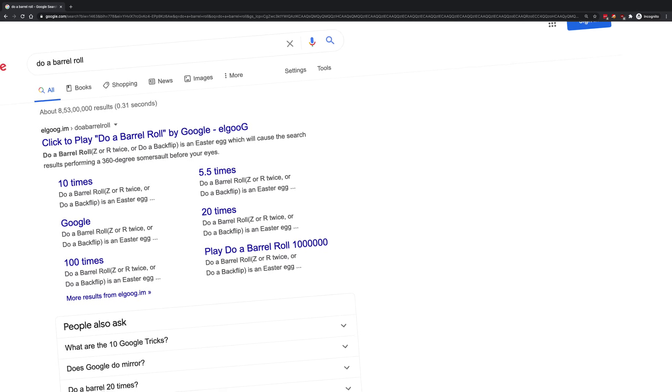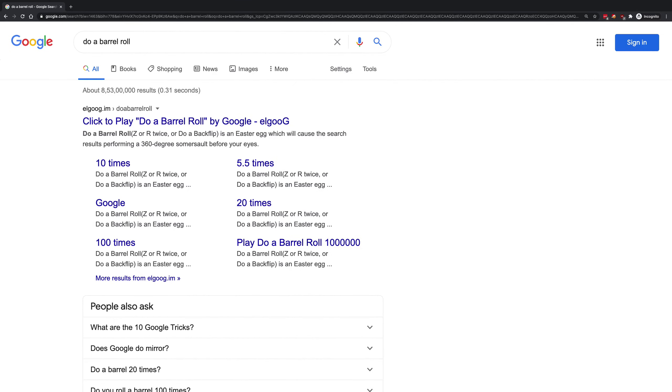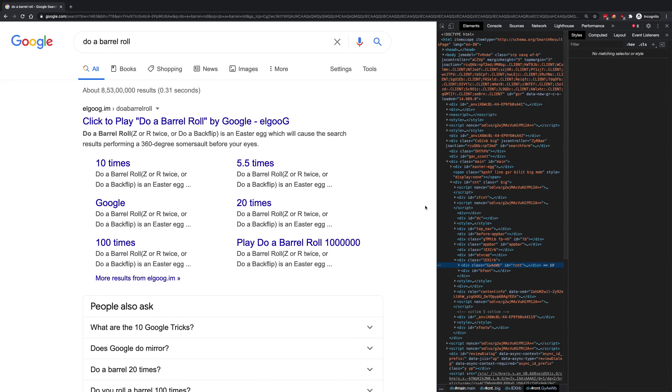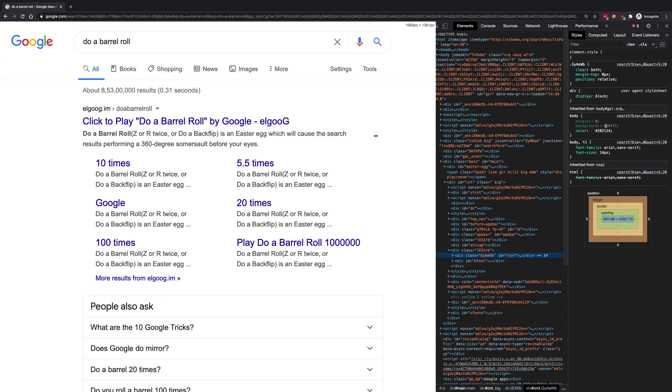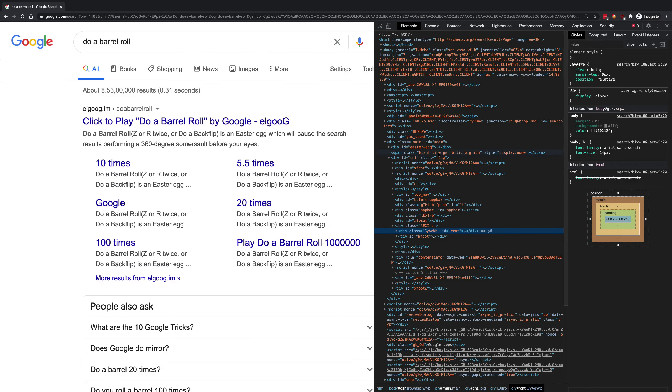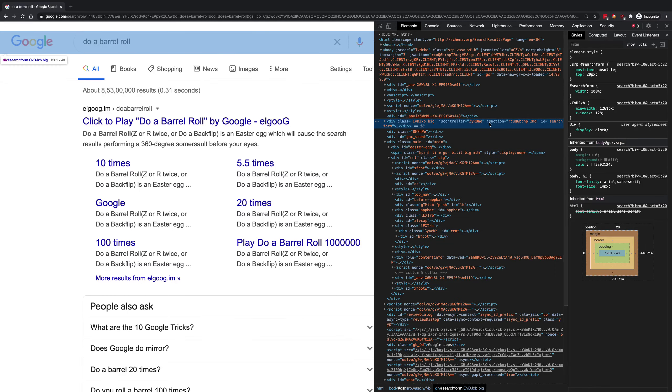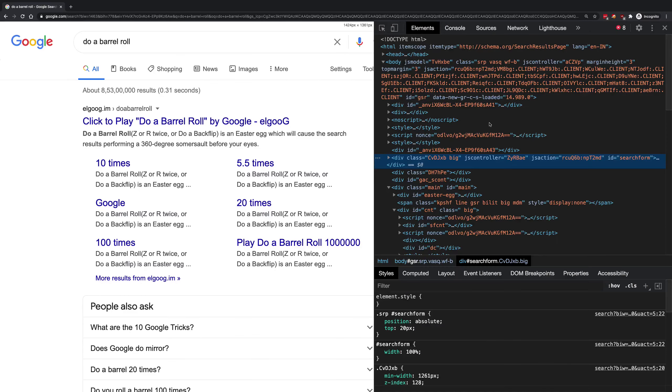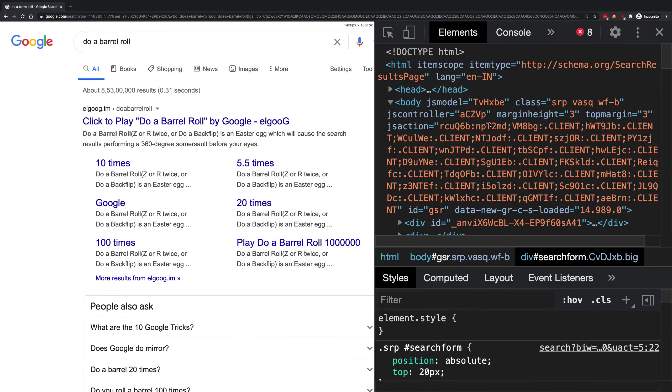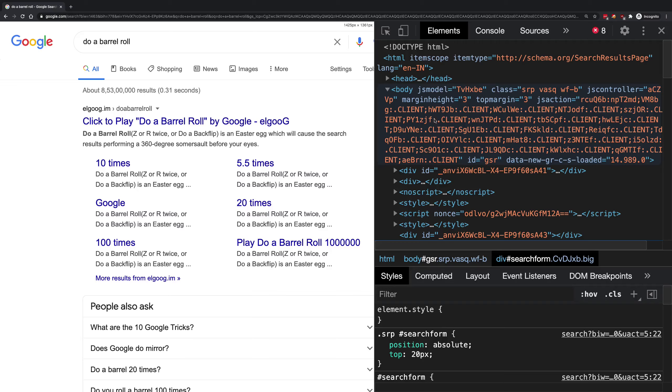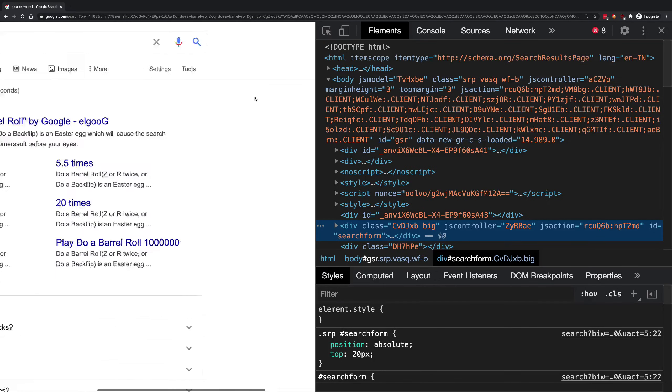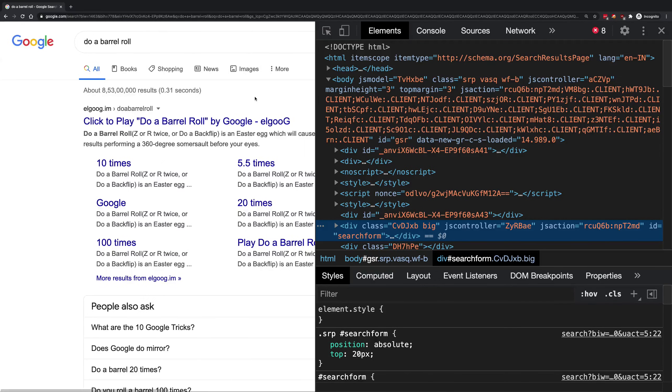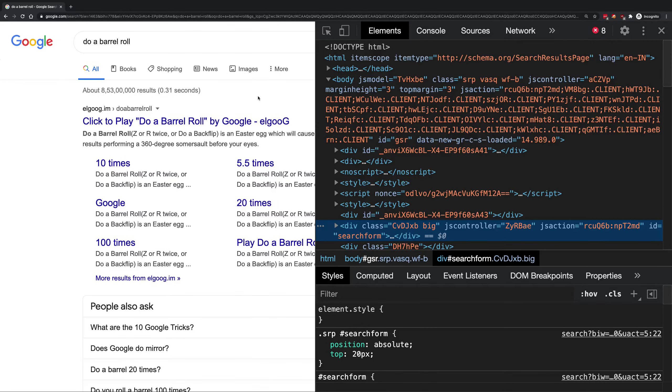You can see that it just spins the whole page around. So I just wanted to do a quick video on how exactly that works using a very cool feature of dev tools as well.